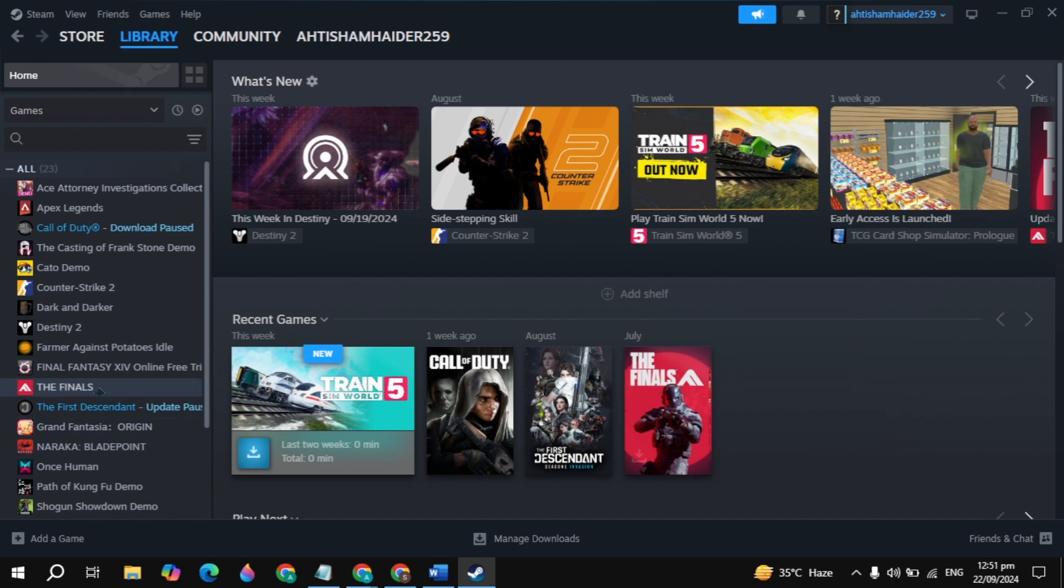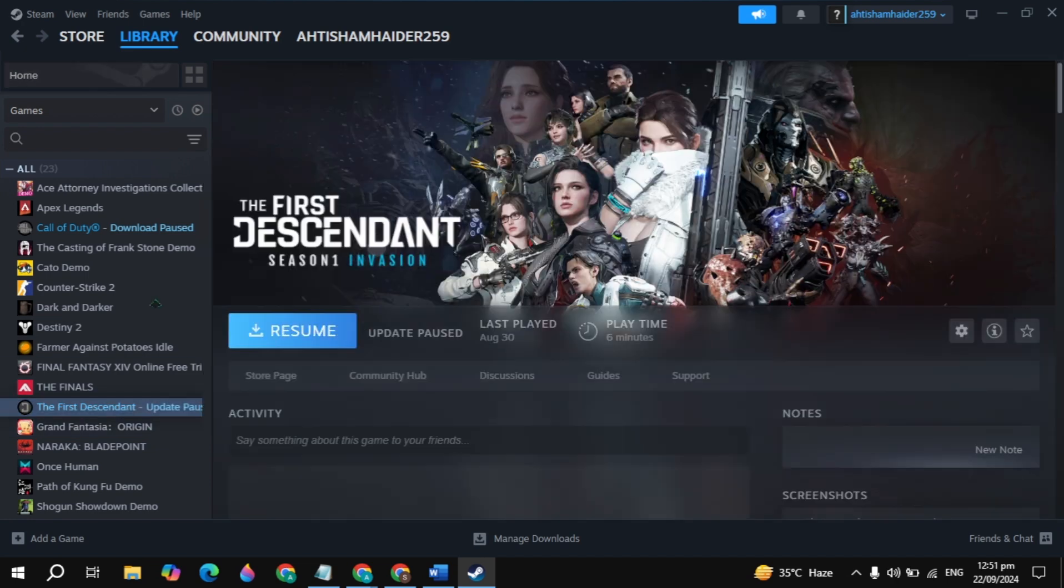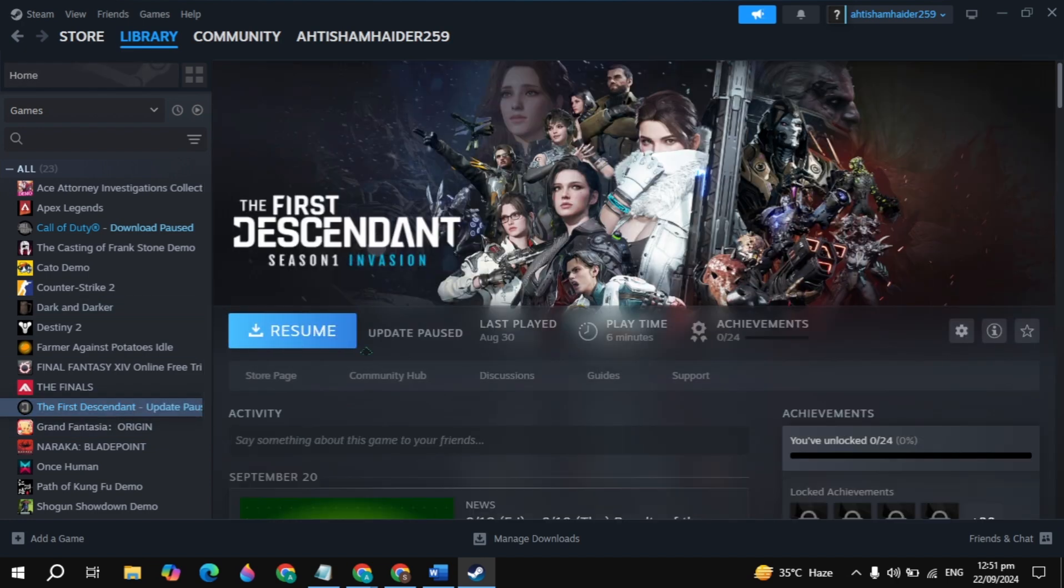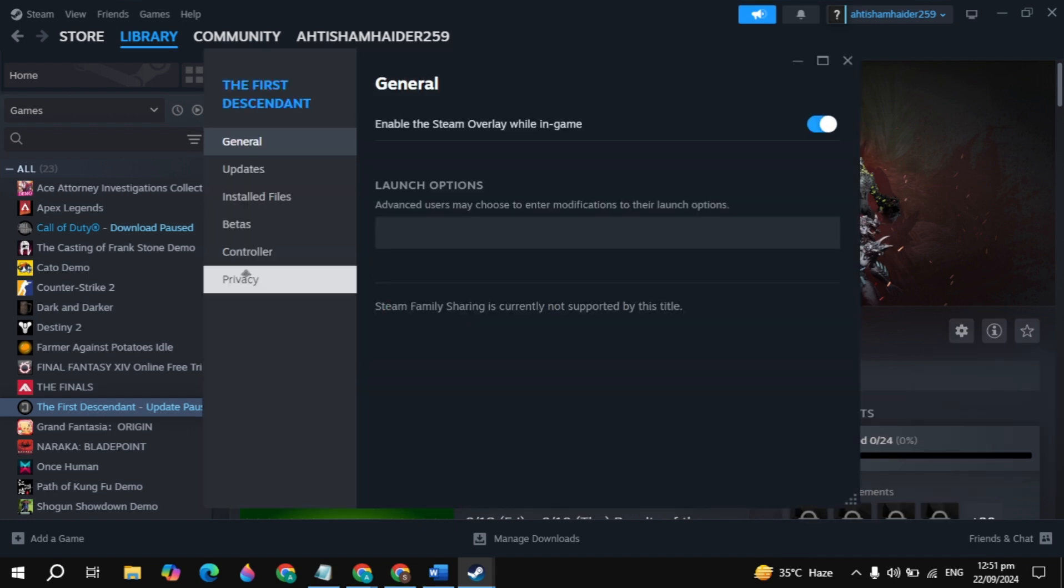Your problem will be fixed after this solution. But if your problem is still not fixed, click on the game God of War Ragnarök, then click on the gear icon and go to Properties.